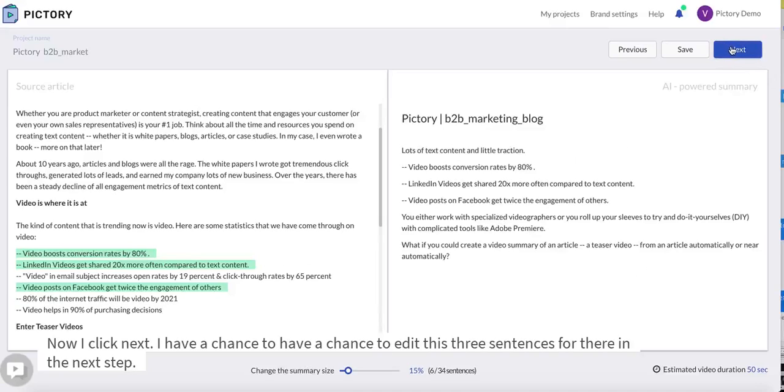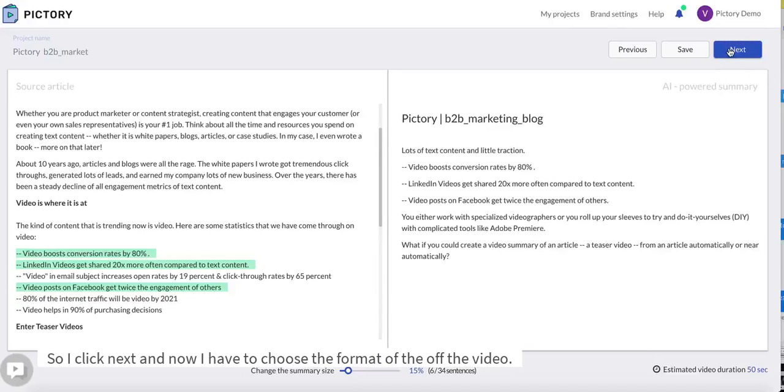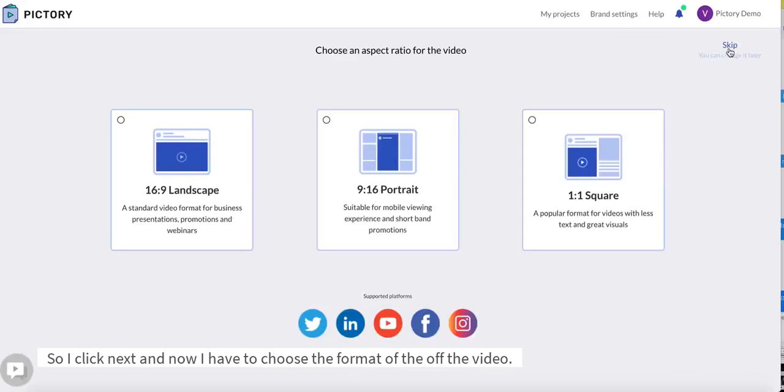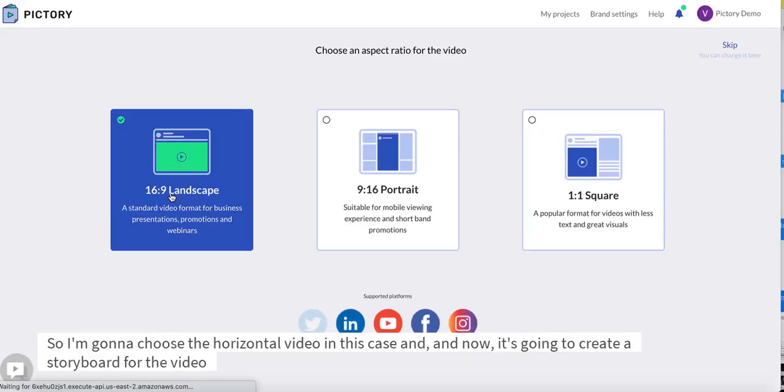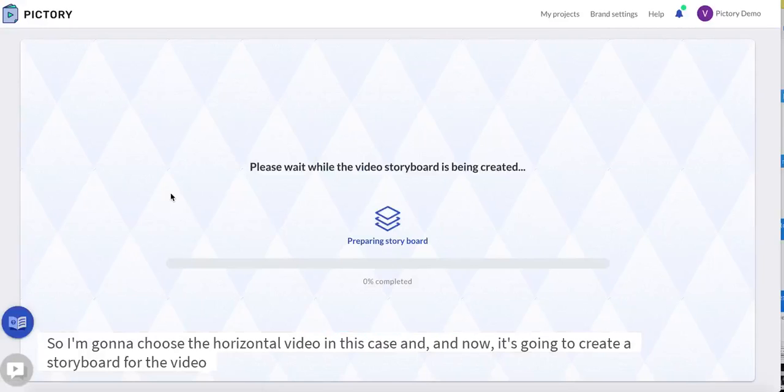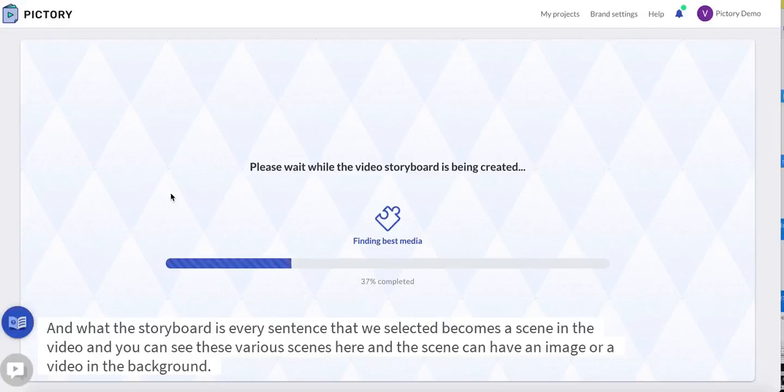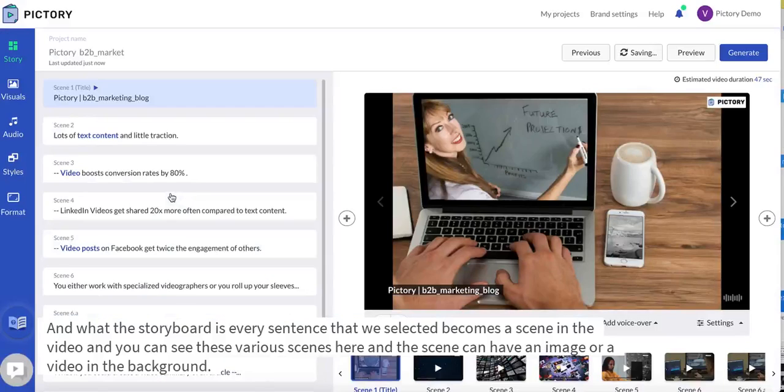So I click next and now I have to choose the format of the video. So I'm going to choose a horizontal video in this case and now it's going to create a storyboard for the video. What the storyboard is, is every sentence that we selected becomes a scene in the video.